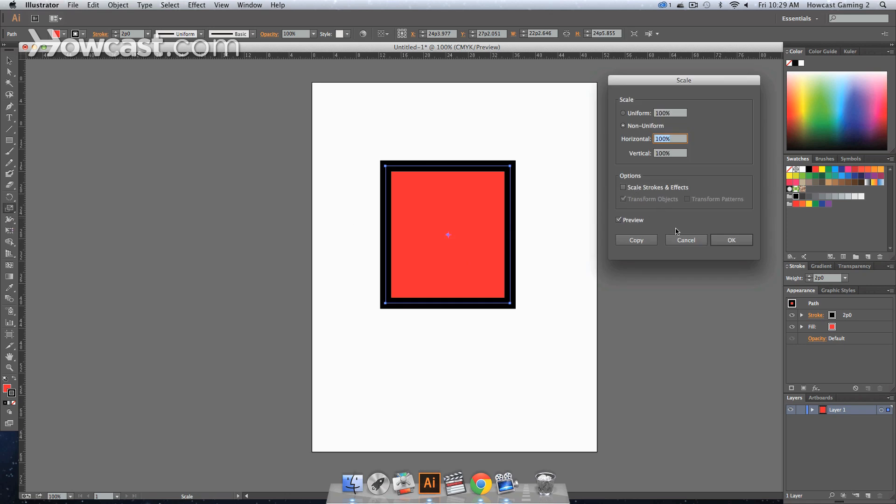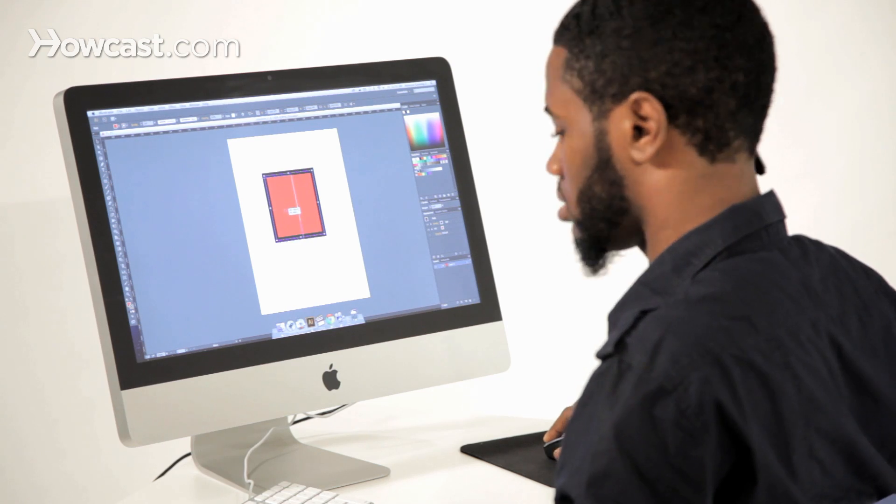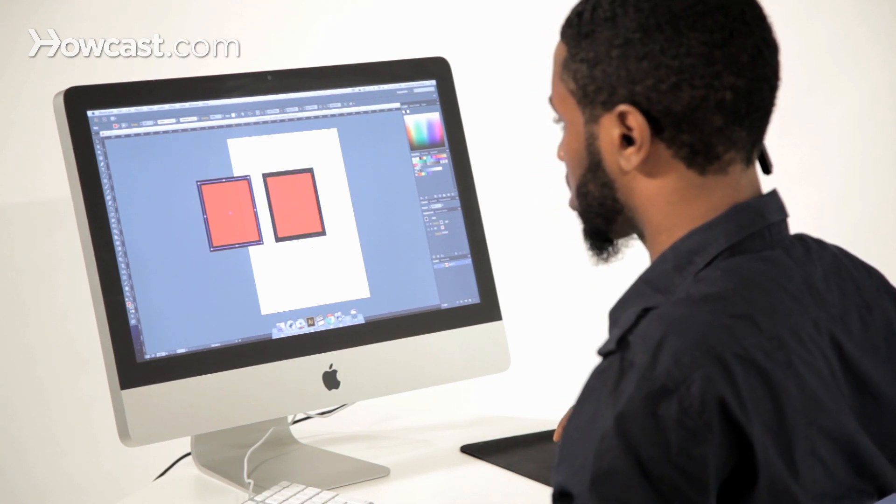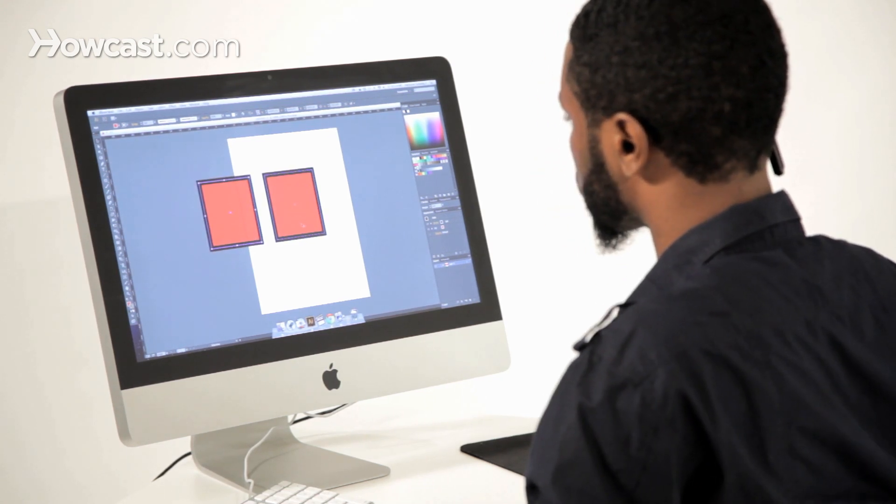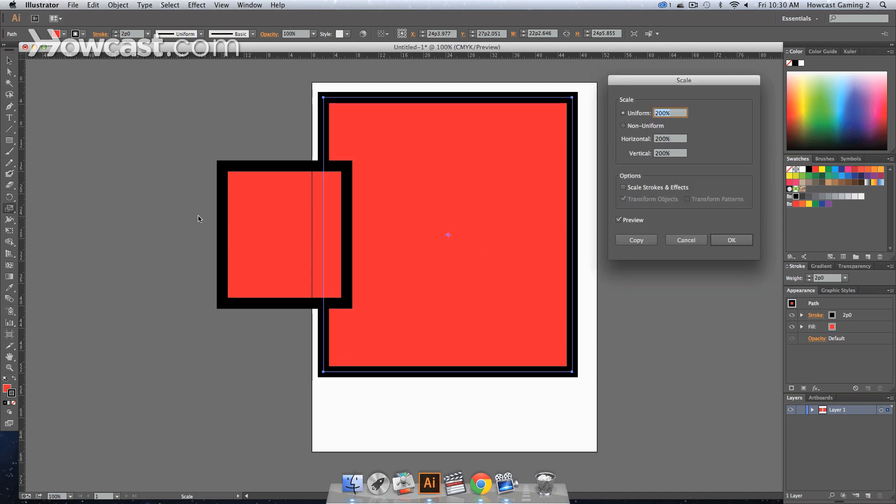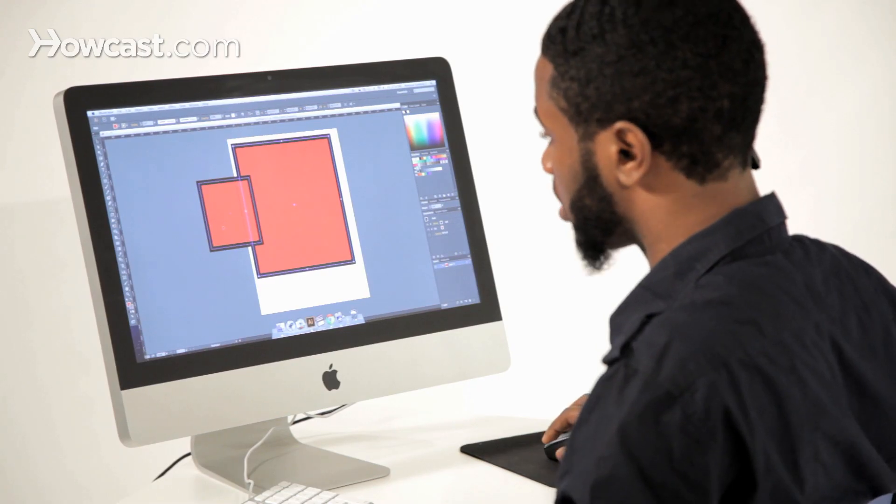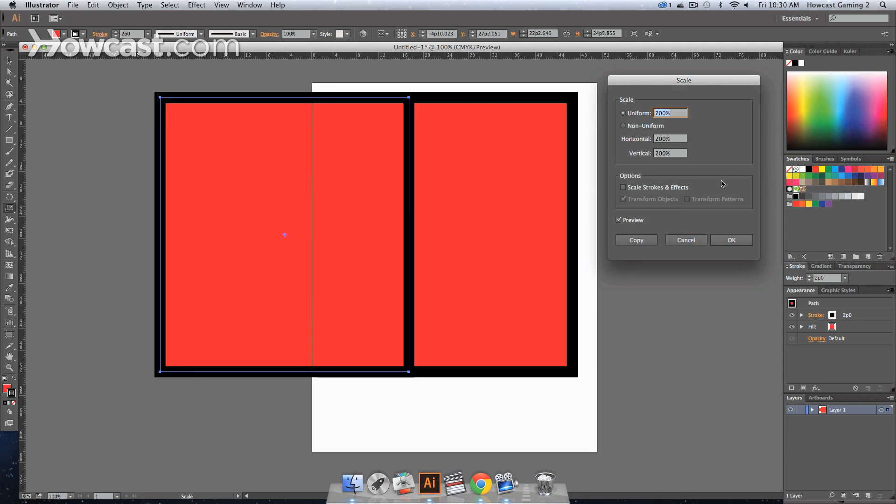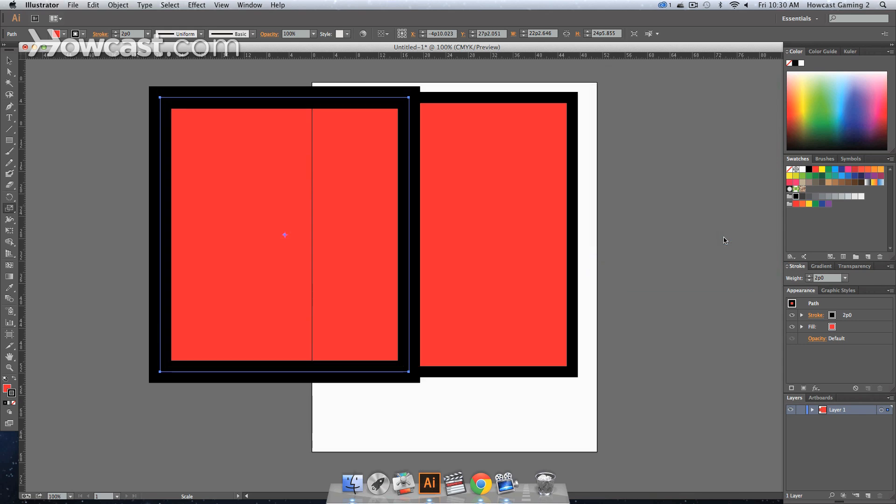If we scale this up to 200 percent, notice the stroke stays the same size. To demonstrate, we can copy with Command C or Control C, and paste in front with Command F or Control F. If we scale this object to 200 percent without Scale Strokes and Effects, the stroke remains the same. But if we scale to 200 percent with Scale Strokes and Effects enabled, you'll notice that the stroke will double just like the size doubled.